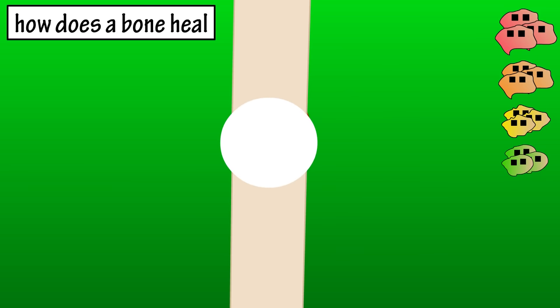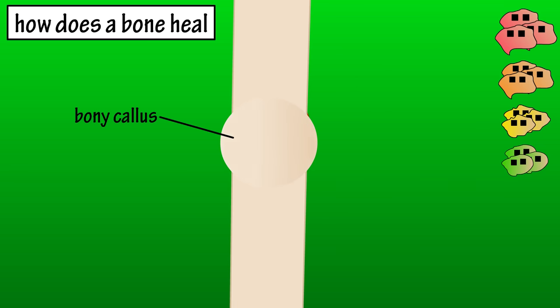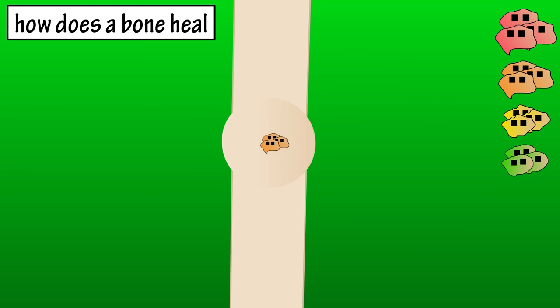This fibrocartilaginous tissue that is formed is called a soft callus. This soft callus then hardens into a bony callus. This usually results in excessive bone tissue, so the osteoclast reabsorbs some of the extra tissue.